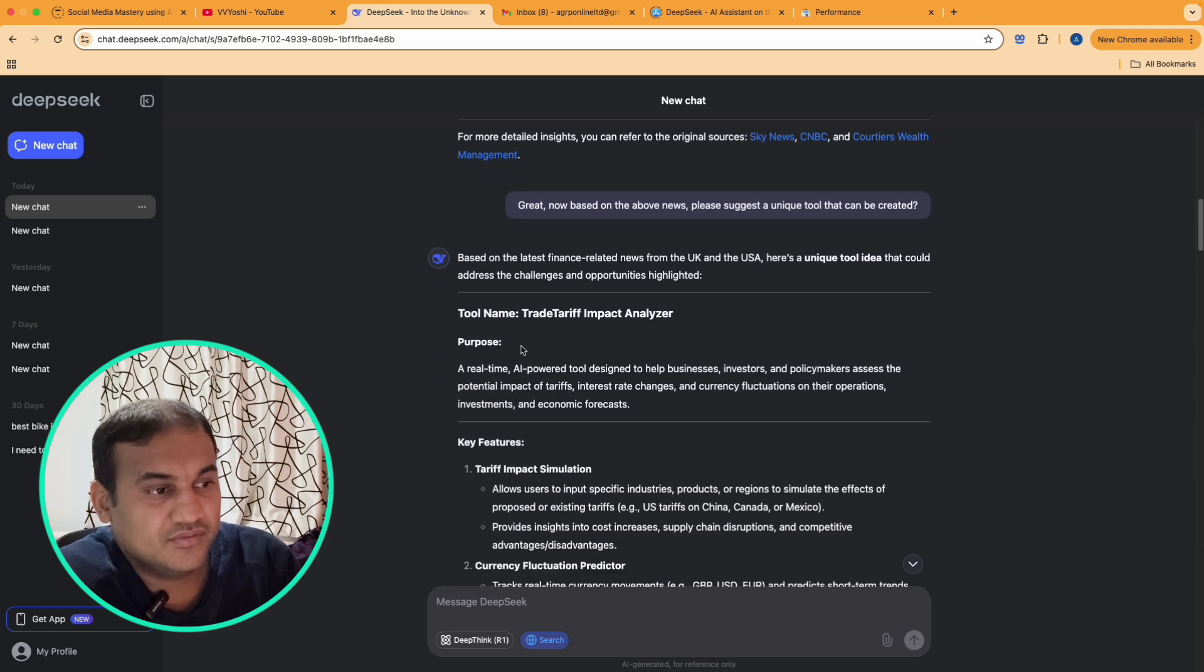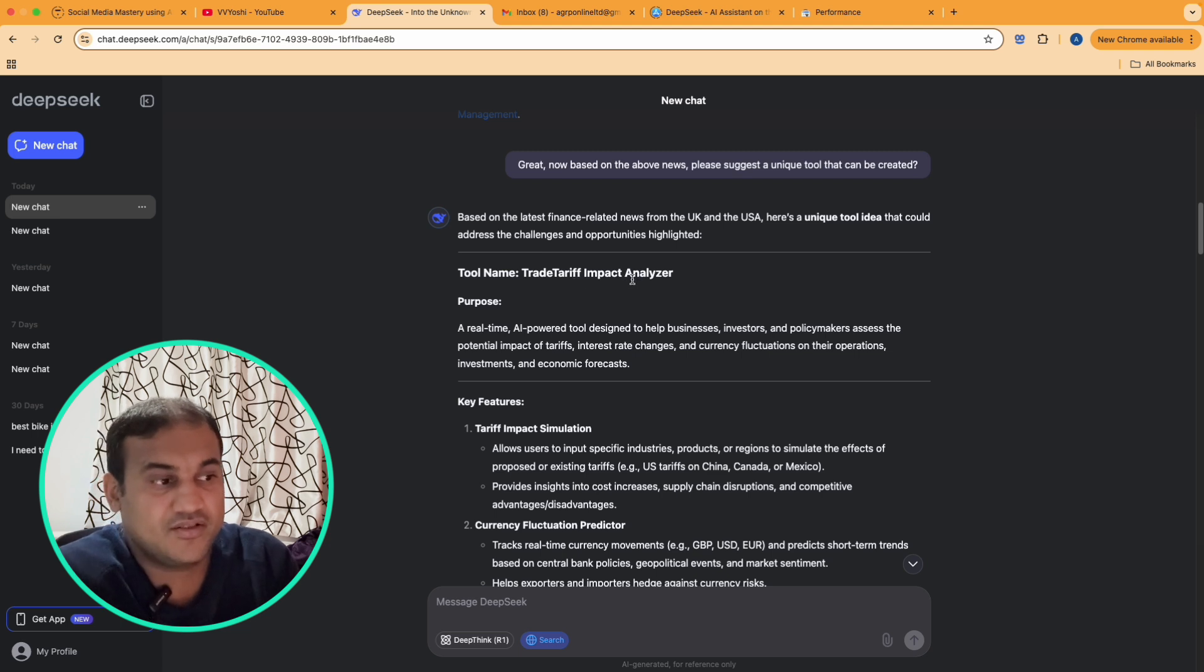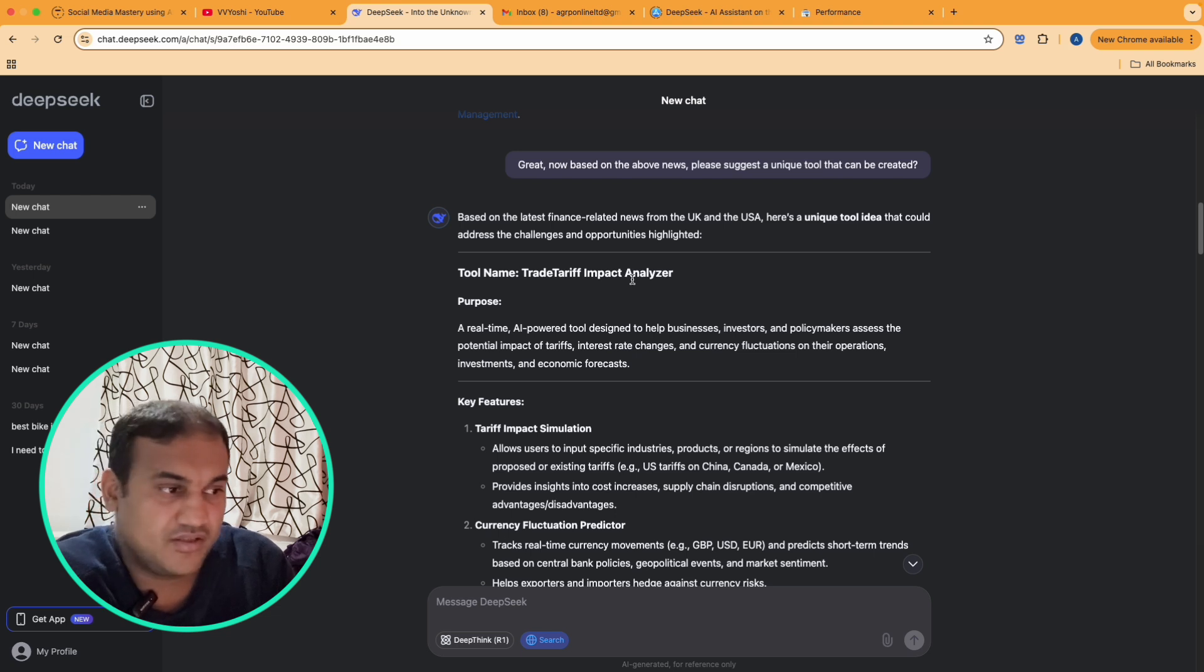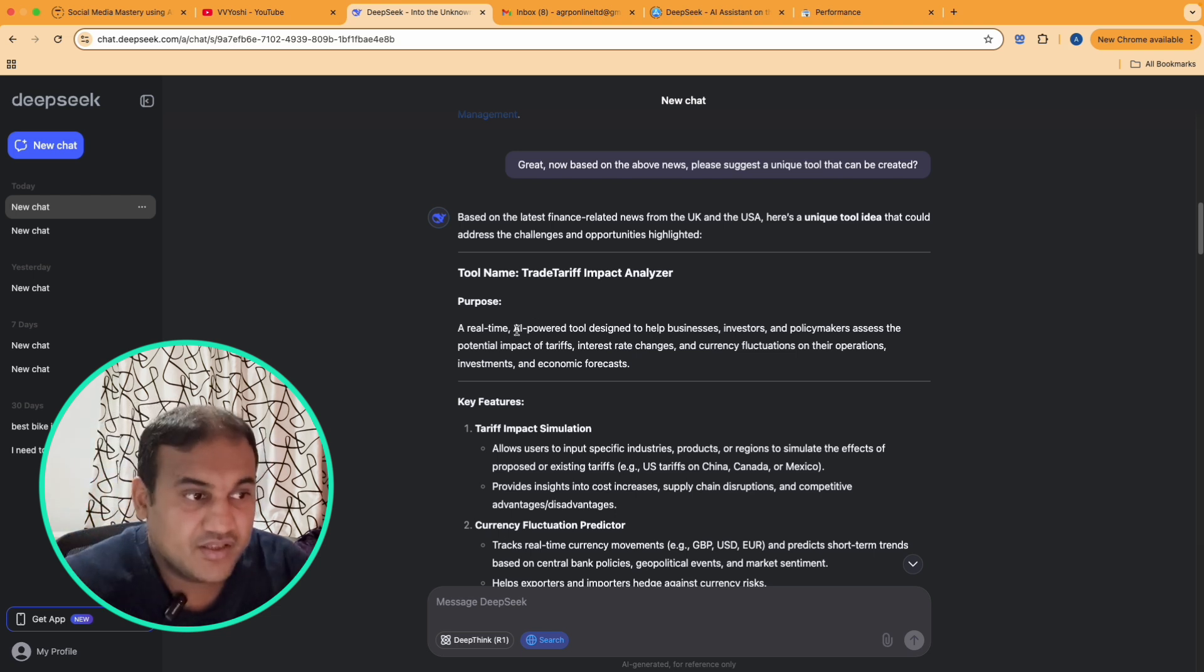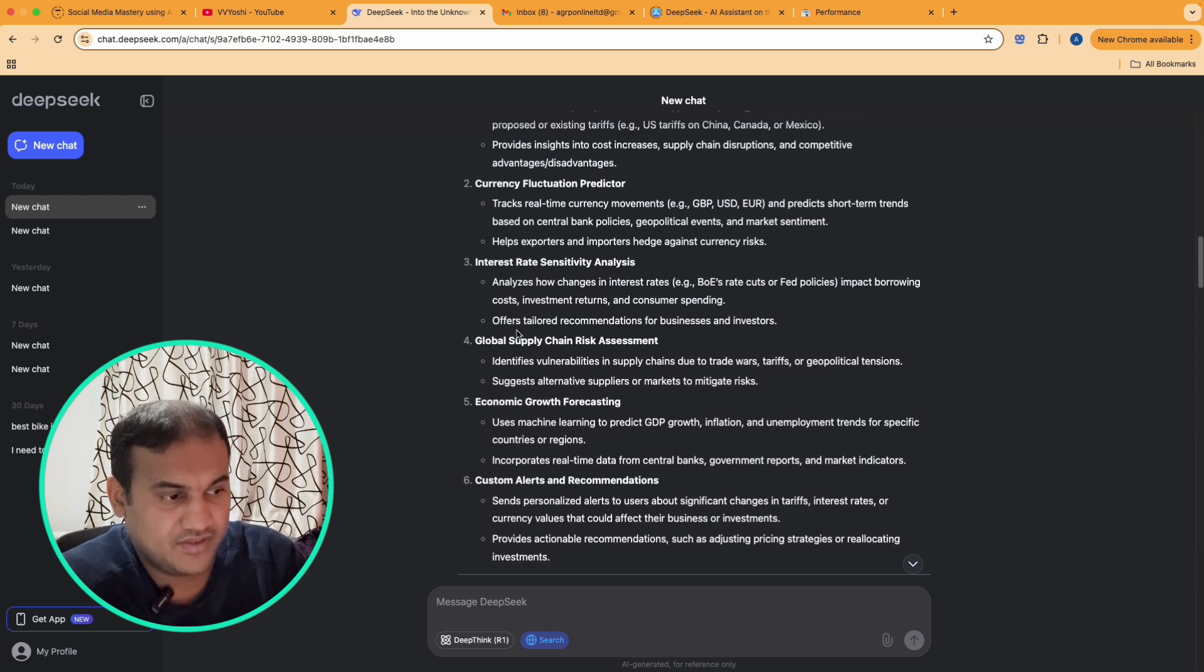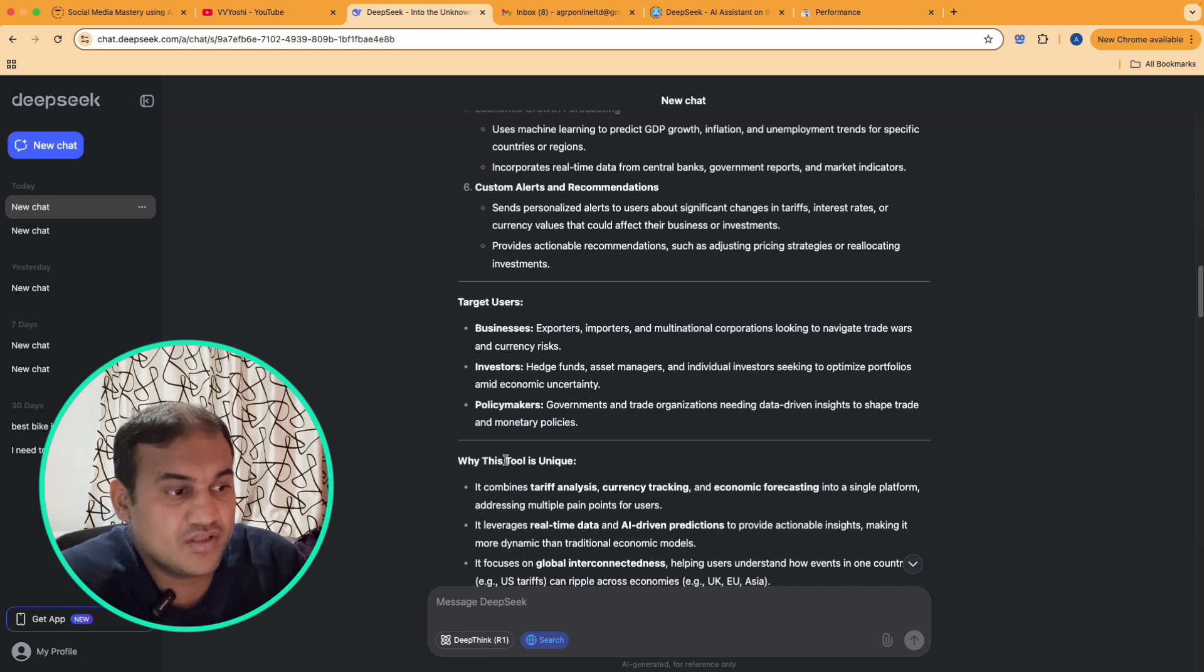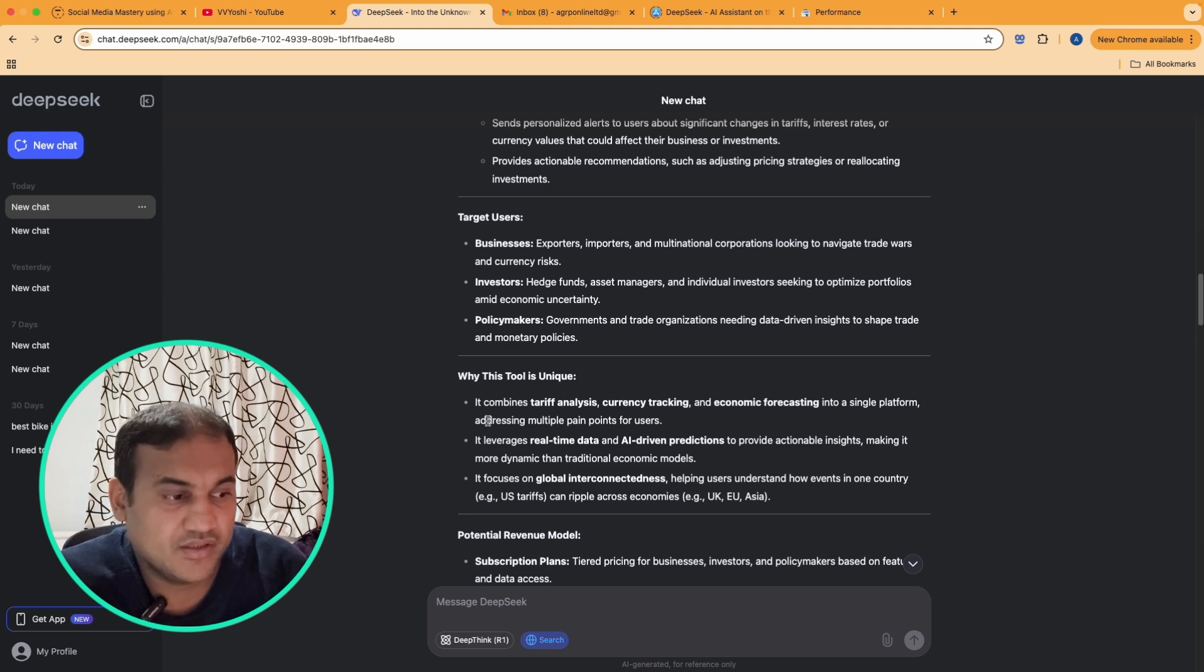First one is tool name is Trade Tariff Impact Analyzer. Now Trump is saying that I'll impose this much of tariff, I will import that much, etc. So it has understood, it said that we can create a tool related to trade tariffs. It talked about features, it talked about target users and why this tool is unique.